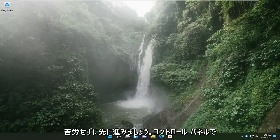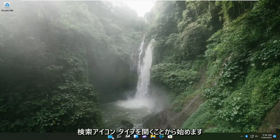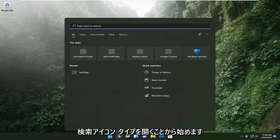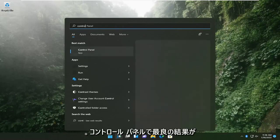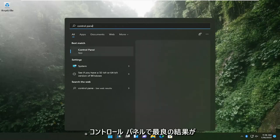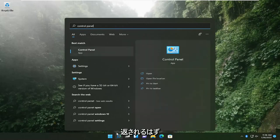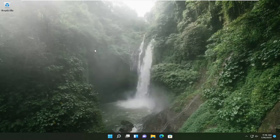So we are going to start by opening up the search icon, type in control panel. Best result should come back with control panel so go ahead and open that up.